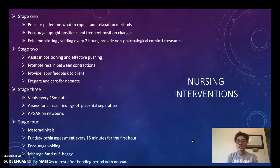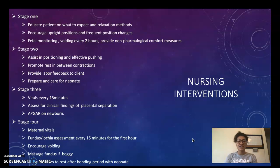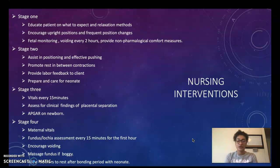For stage four, we perform maternal vitals and fundus and lochia assessments every 15 minutes for the first hour immediately following birth. We want to make sure the mother is not filling one pad every hour, and we want to encourage voiding. If the fundus is boggy, we want to massage it. We also want to allow our mothers to rest after a bonding period with the neonate, as they will be tired in stage four.